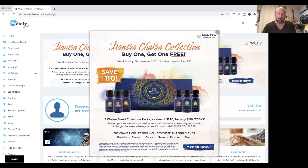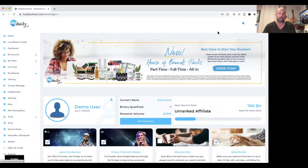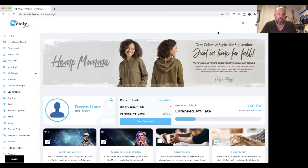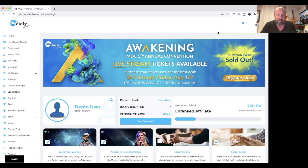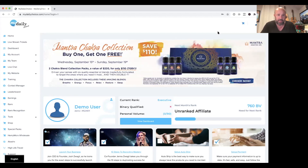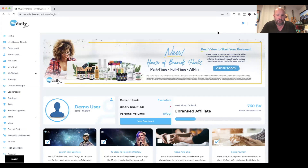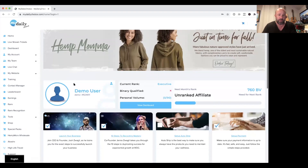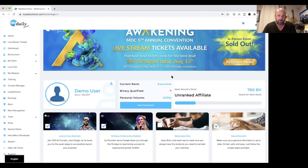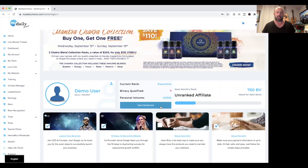There's a little pop-up window that talks about a current special. When you log into your back office, the first thing you'll land on is the home button, which is a great resource. Swinging across the top of the page you'll see our Awakenings conference and a special going on in our Chakra Collection — that's where we put new announcements and upcoming company events.